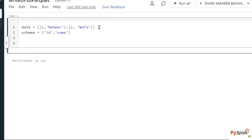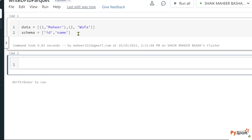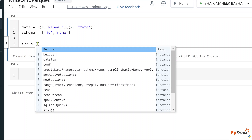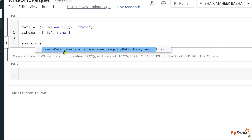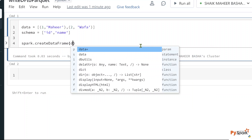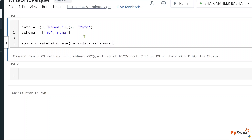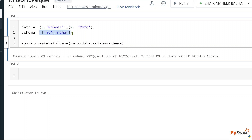If you've seen my previous videos, you know how to create a DataFrame with dummy data — I'm doing the same thing here. In Databricks, you have a spark session object by default using the 'spark' keyword. Use spark.createDataFrame, passing the data parameter with my data variable — which holds a list that will become rows — and the schema parameter with my schema variable. These values will become column names, and these values will become rows.